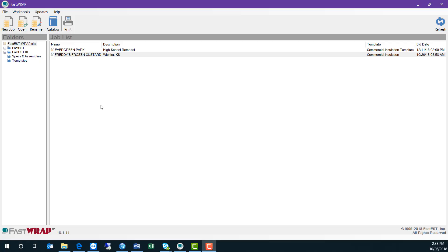This is FastWrap version 18, the latest version of our mechanical insulation estimating software.